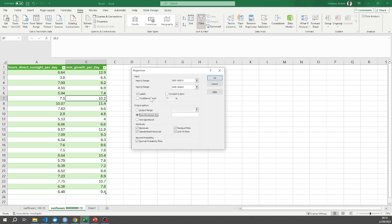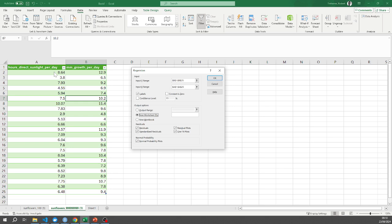So just to discuss this data set slightly, I've measured a sunflower on a daily basis how much it's grown in millimeters and I've also recorded the number of hours of direct sunlight that that sunflower has received on that day. So B is my what we call dependent variable and A is my independent variable. B depends on A, okay?